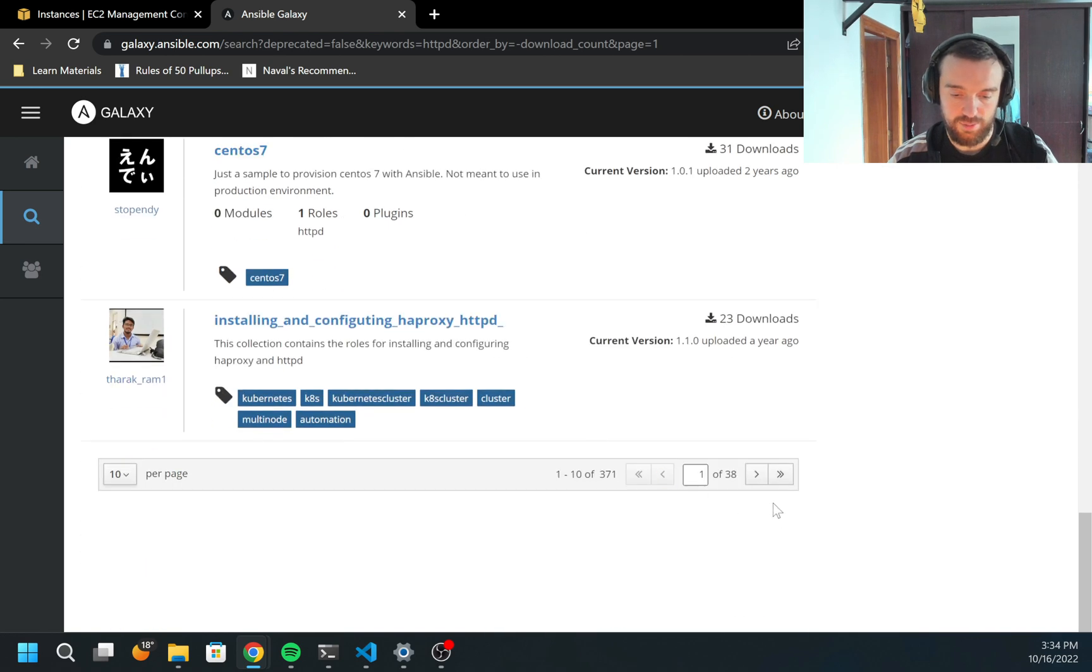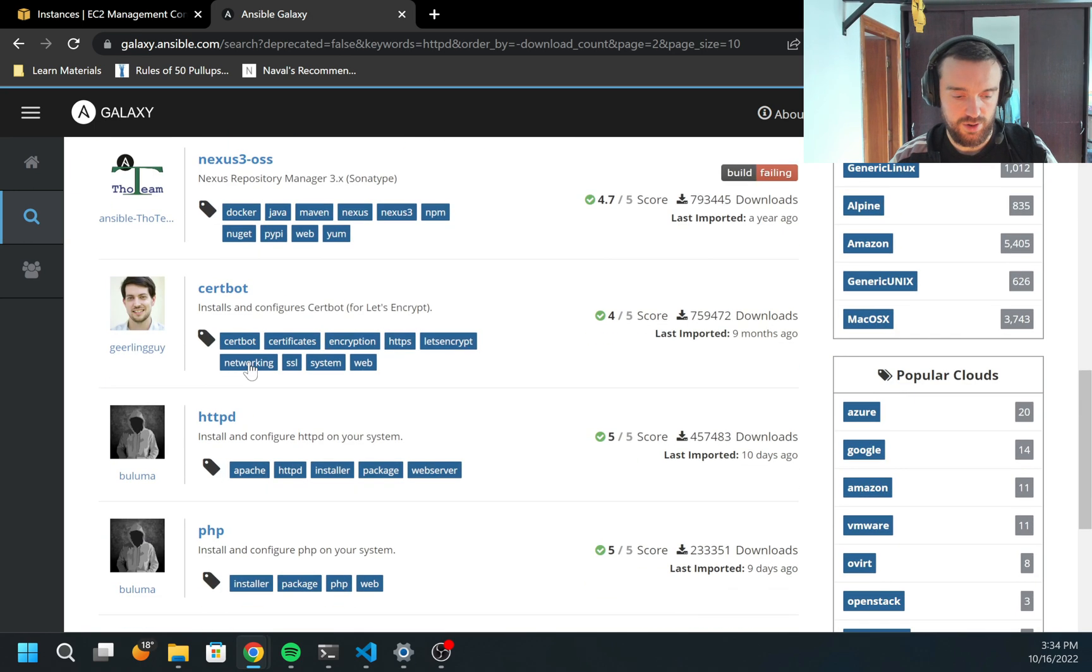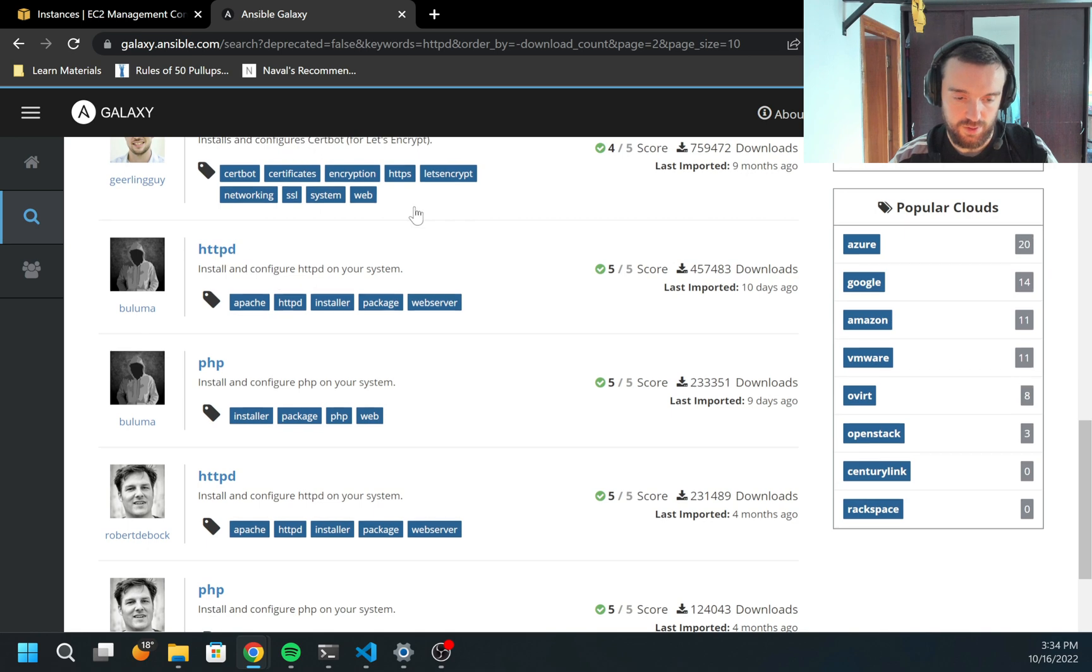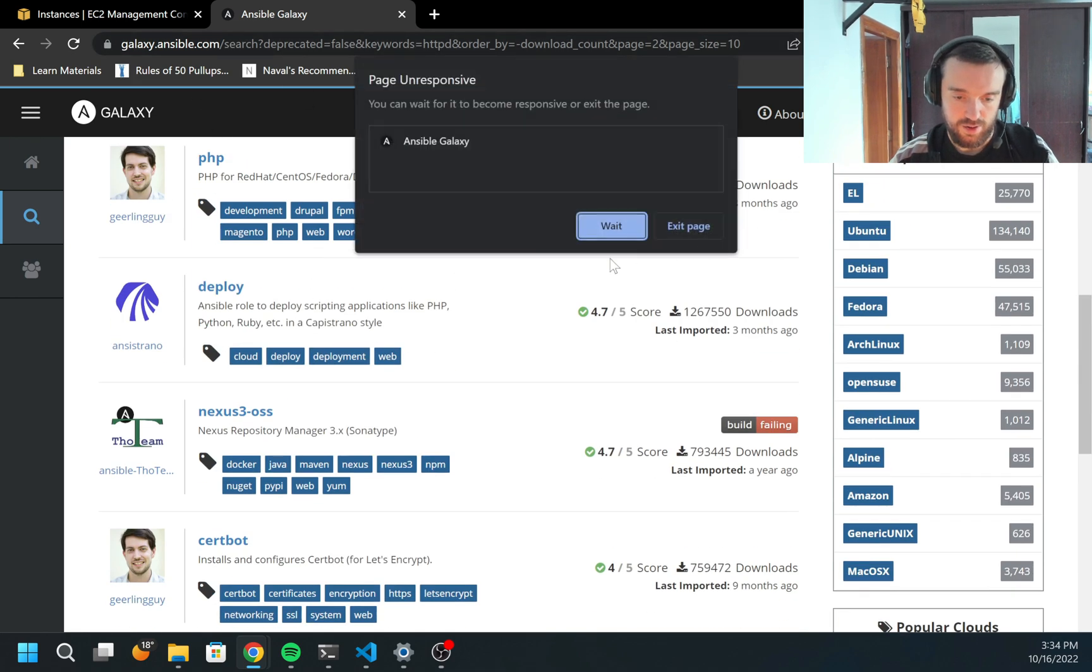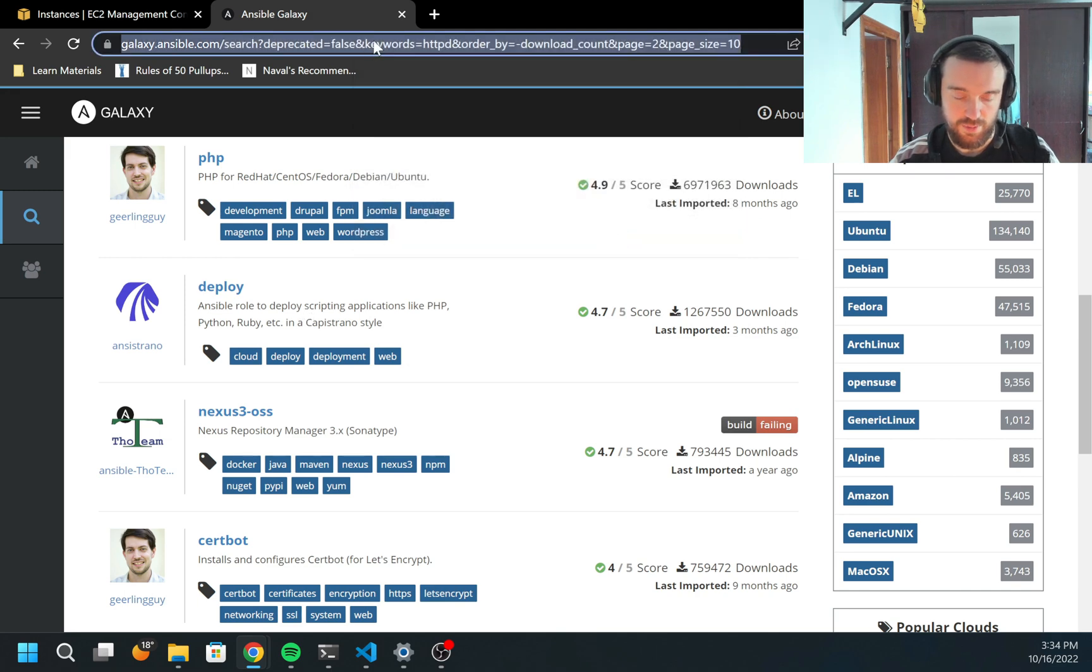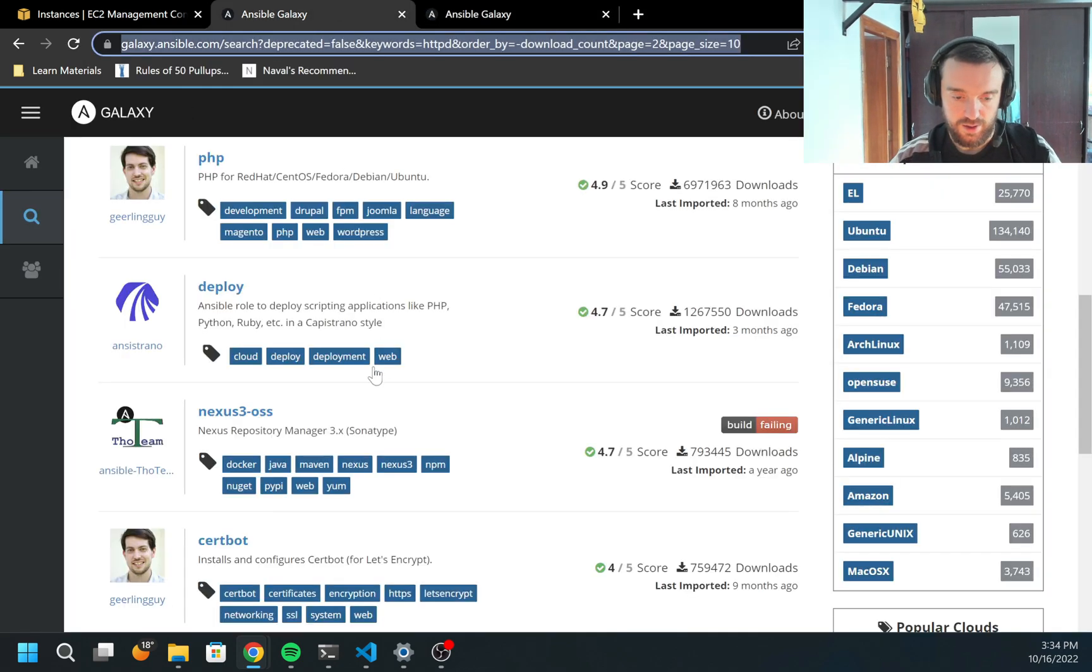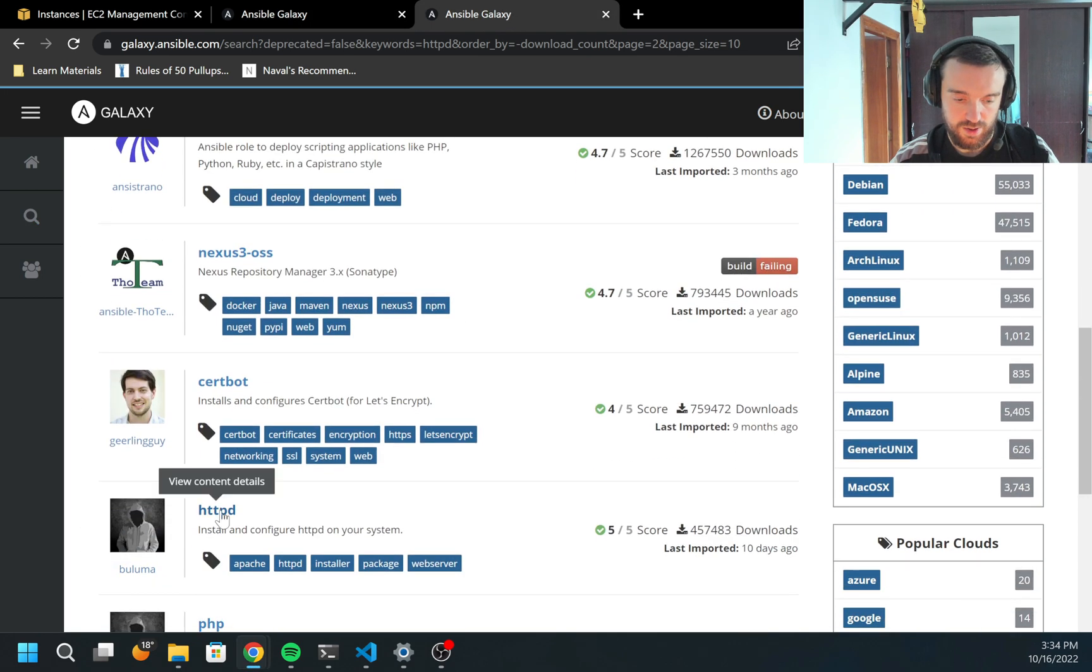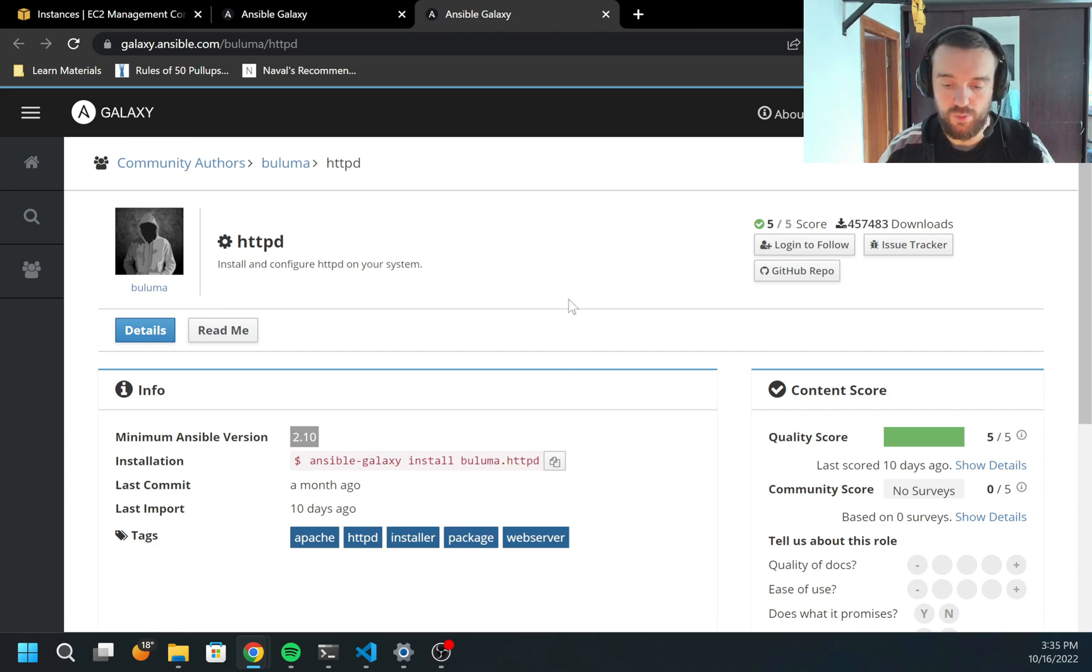I'm going to filter not by best match but by download count because I want to find the most popular. I'm going to skip the collections because what I'm interested in is the role. First role is found - httpd deployed. This is not what we're interested in. But here is the httpd role. I can open it by clicking right here. For some reason it's not opening.